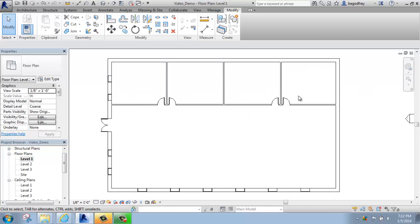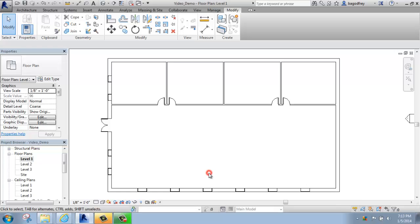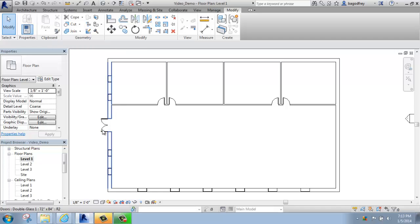Finally, if I would like this room configuration exactly the same on the other side of the building, I can use Mirror as well, but this time I will have to draw the axis instead of picking it because there isn't really a line going in between for me to click on.